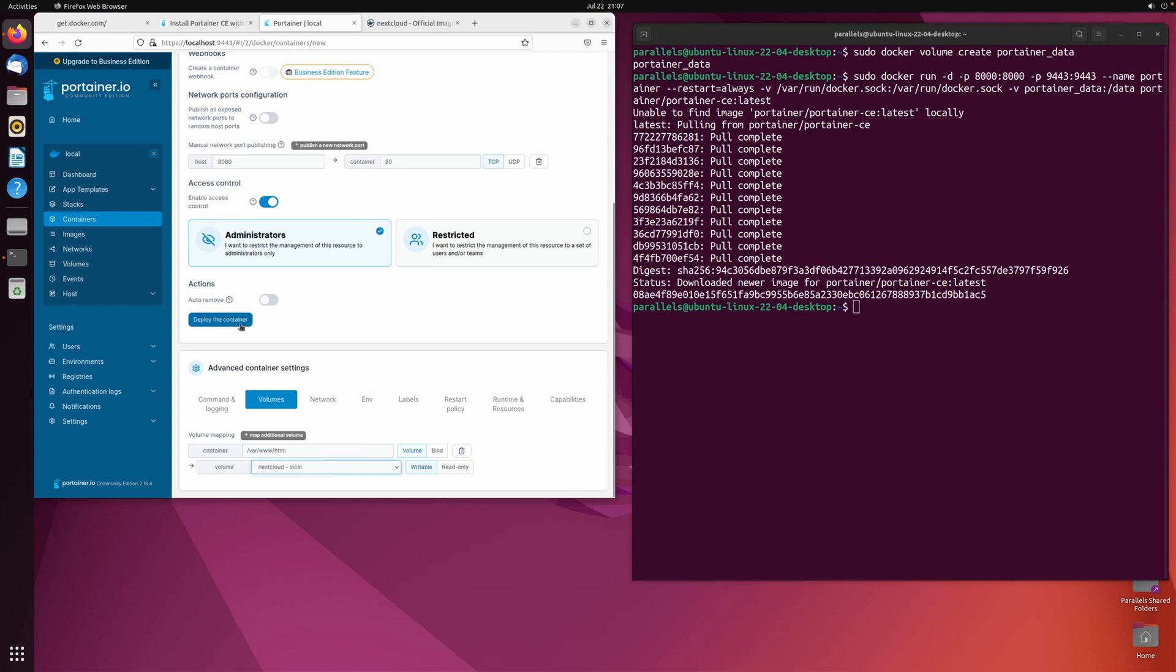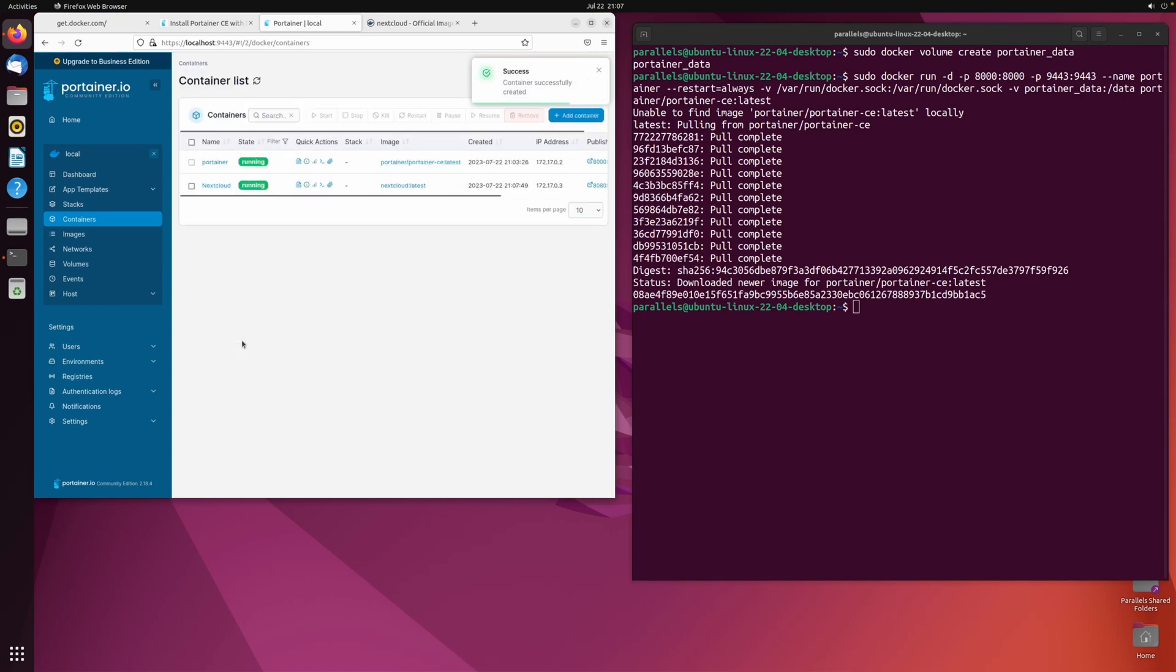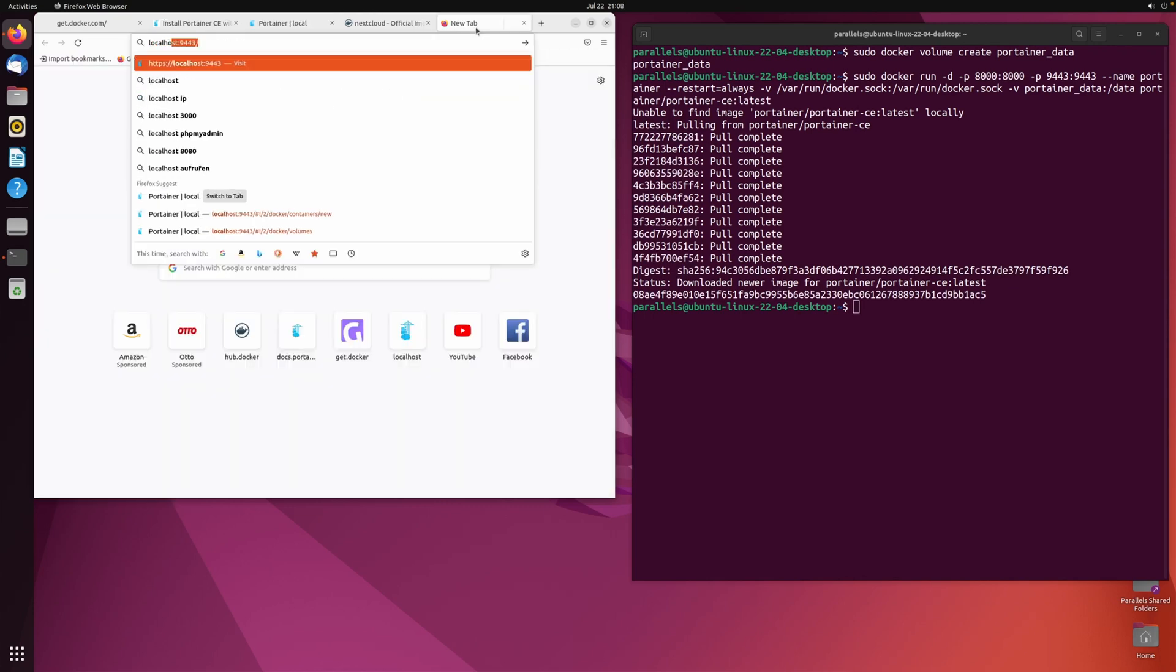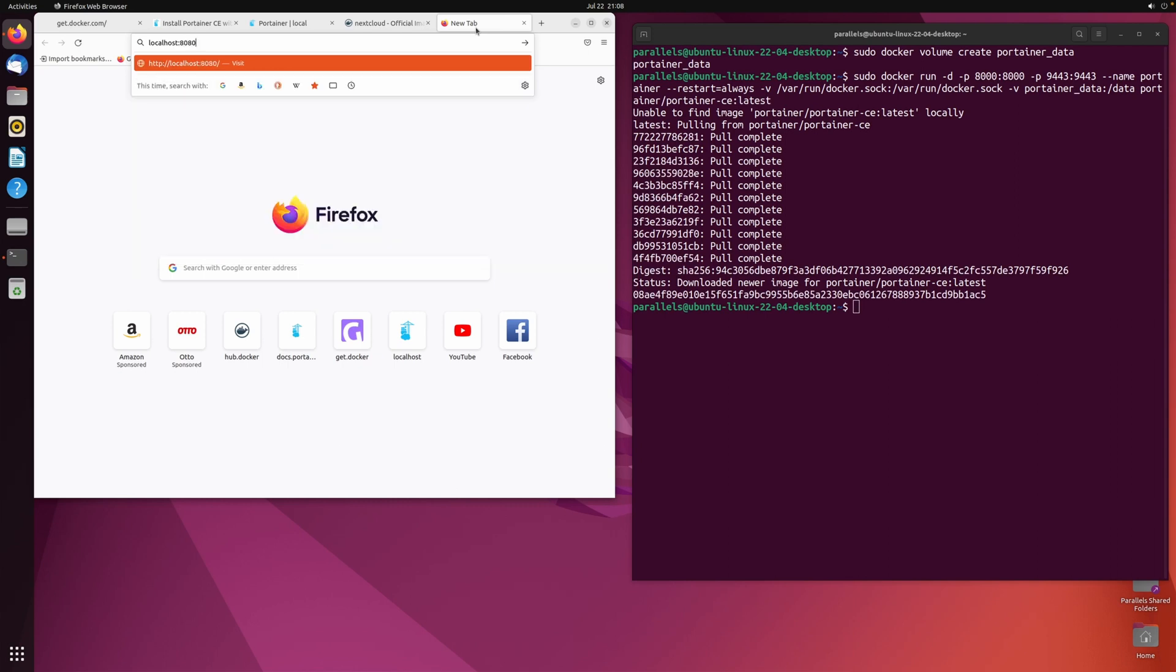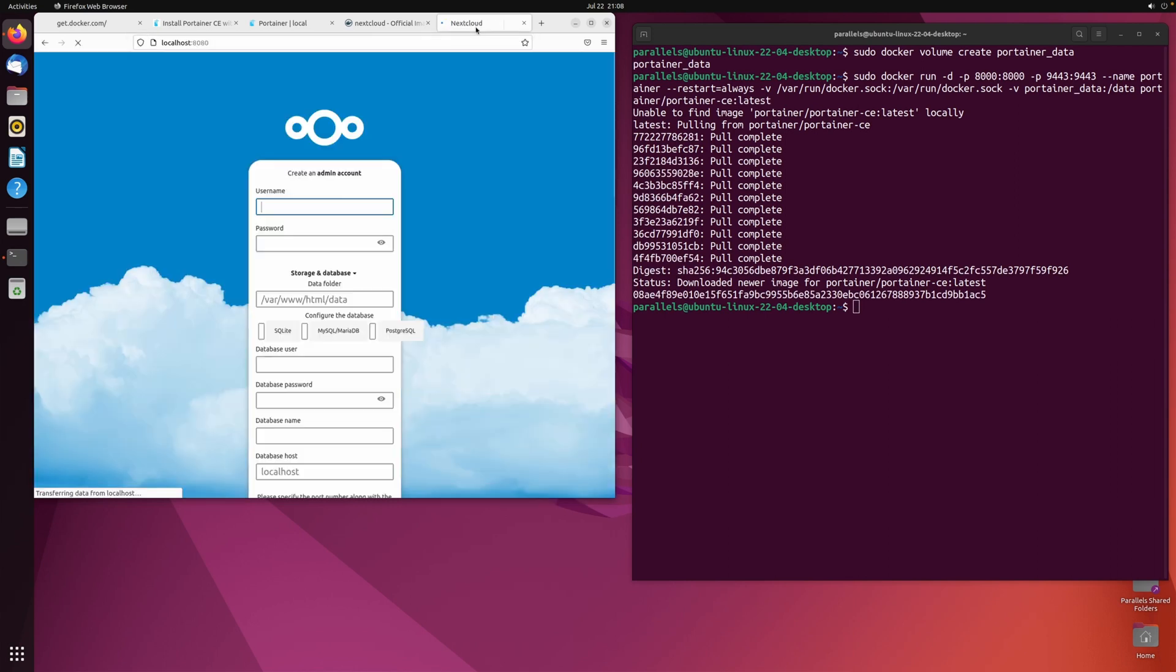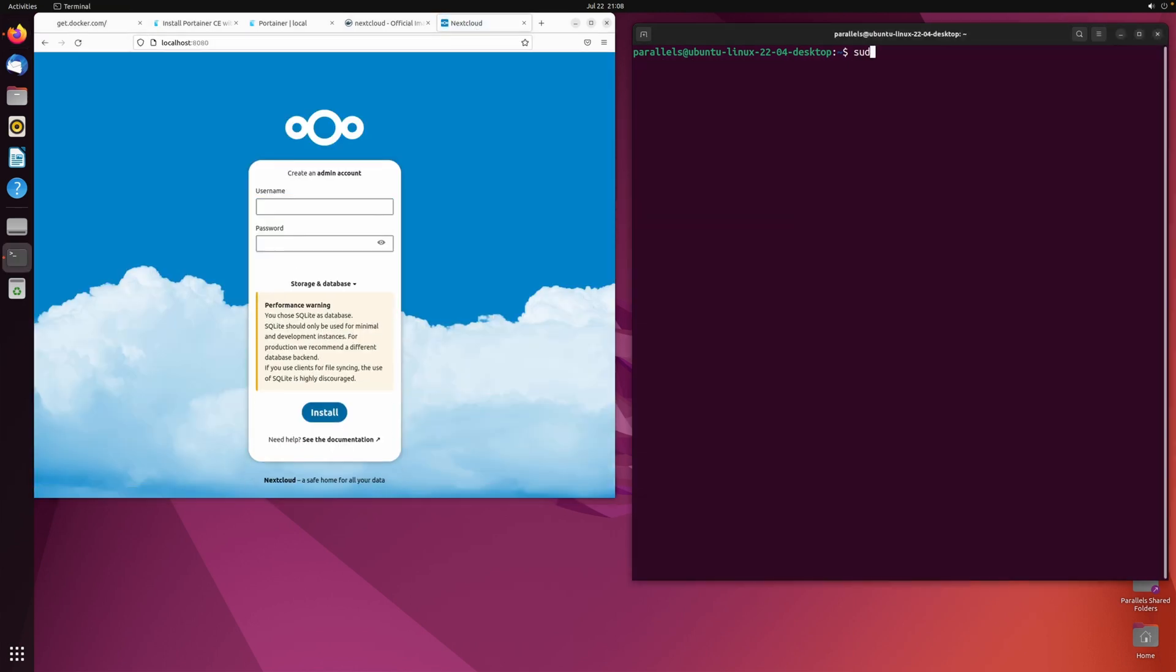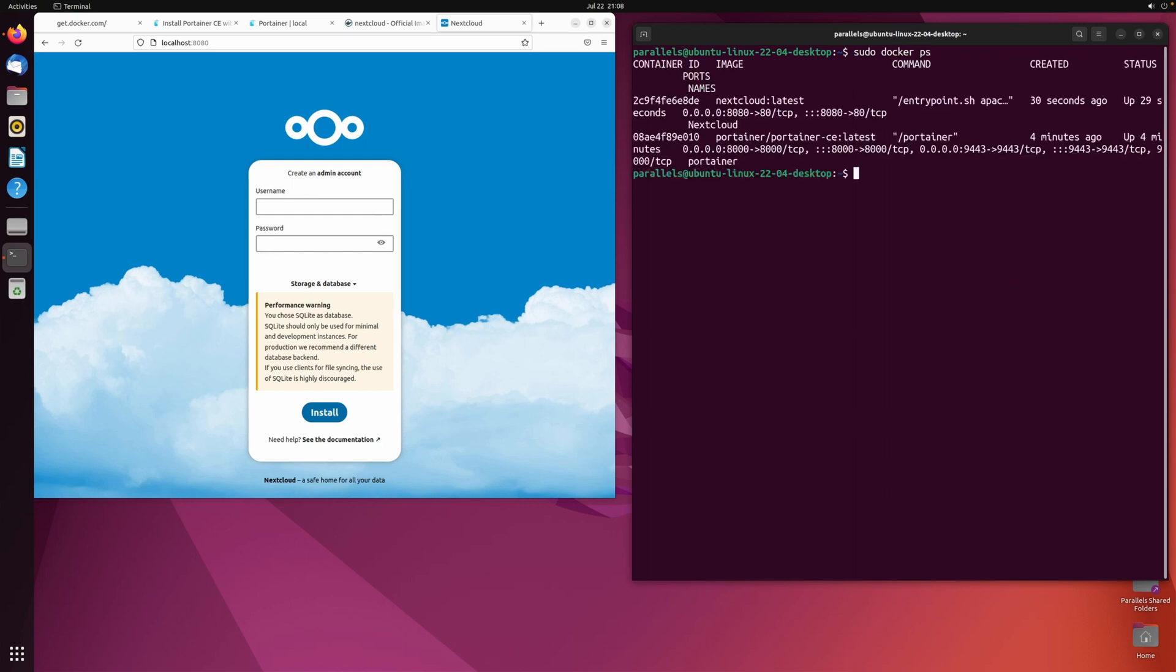Now you can deploy your container. This again may take a while, depending on your network speed. Once that is done, you should be able to access Nextcloud via localhost on port 8080, as defined in the port mapping. A quick check with sudo docker ps shows that two containers are now running.